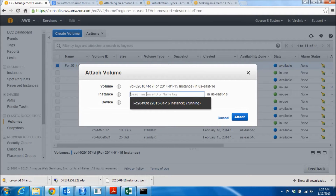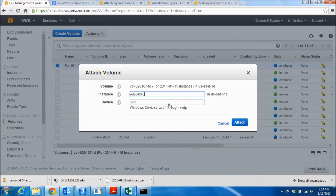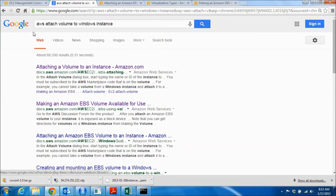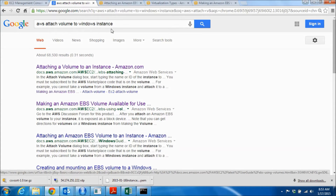It says US East 1, and if I click in the instance field I get a list of all instances in US East 1E. I only have one — there's its ID and the label I gave it — the instance created on January 16th. In the Device field it will load something like xvdf, and you want to use that name or a similar one. You can get into trouble if you don't name things correctly, so let me take a moment to look at the documentation.